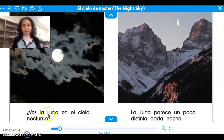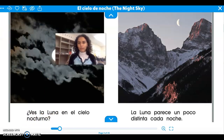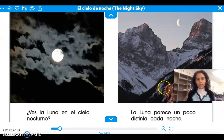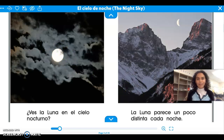¿Ves la luna en el cielo nocturno? Can you see the moon in the night sky? ¿Puedes ver la luna en el cielo nocturno? Can you see the moon at night? Sí.